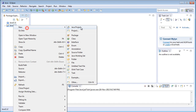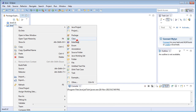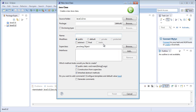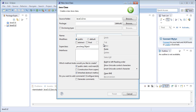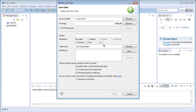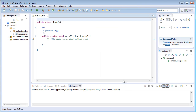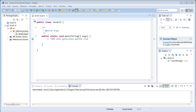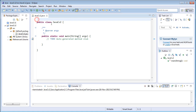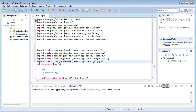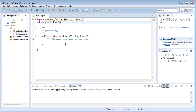Now, new class — I will just name it as javacv2, click on finish. Here I will just import all the packages required for the Java CV operations, close that.